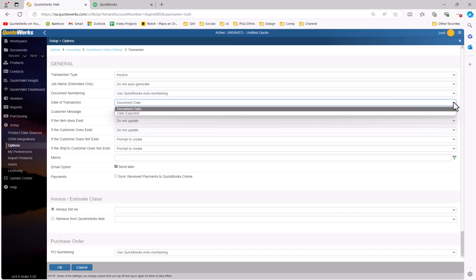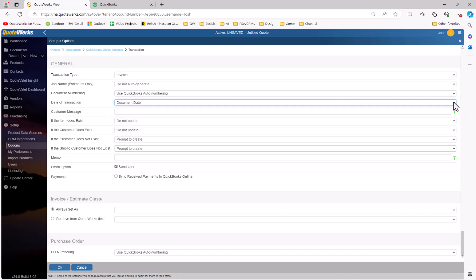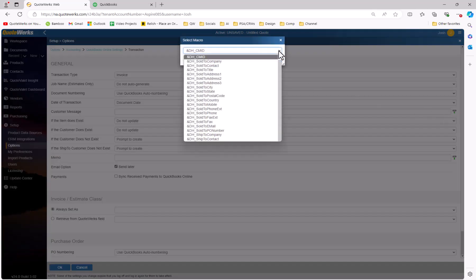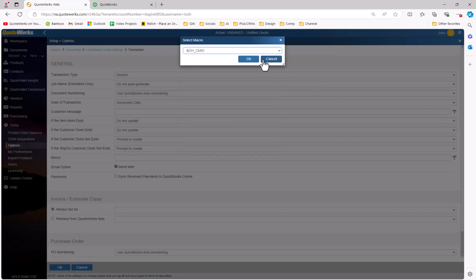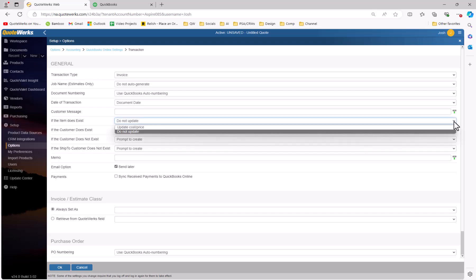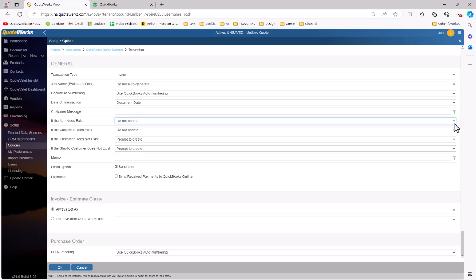For date of transaction, we're going to use either the document date or the date exported. Again, no wrong answers here — just choose the one that matches best for how your company operates and reports on your documents. If you'd like to add a customer message, you can also do that here. Note the Insert Macro button on the right of the field. This button will allow you to quickly add macros to your custom customer message, to add personalization and to include field values from QuoteWorks. Then we're getting down to how QuoteWorks is going to handle specific items when the item is created or sent over to QuickBooks. If the item does exist, you have the option to update the cost and the price, or you can choose not to update it in the QuickBooks product list. For our example, I'm going to go ahead and update the cost price.